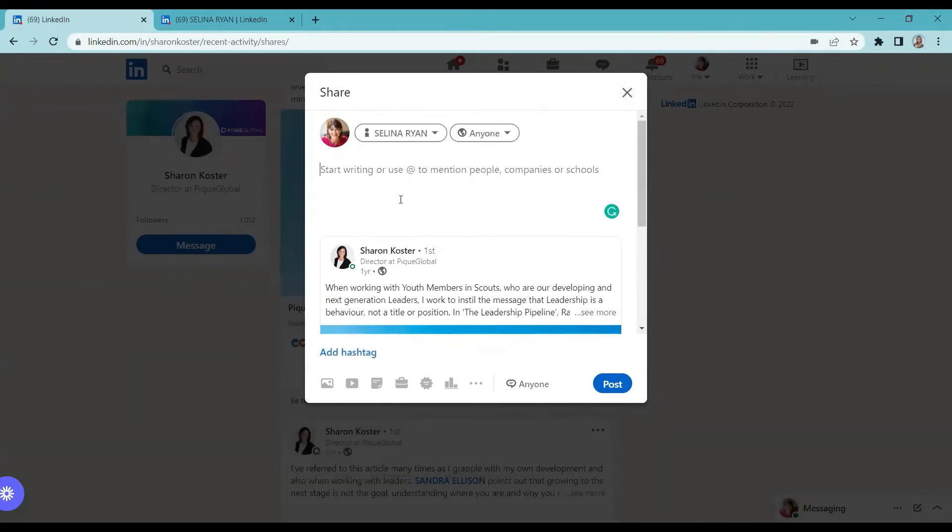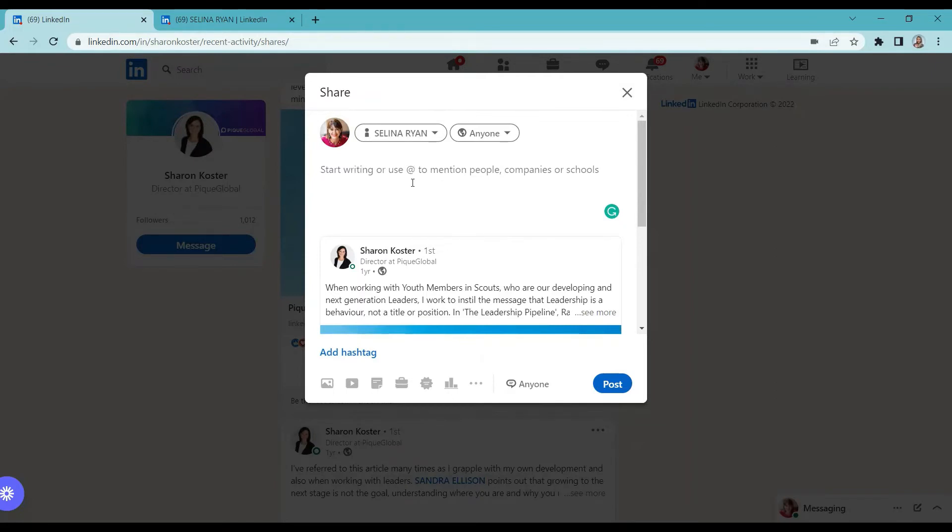In the share pop-up window, you can write a comment or use at to mention people, companies, or schools. You can also use hashtags.